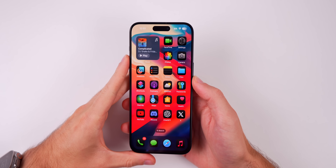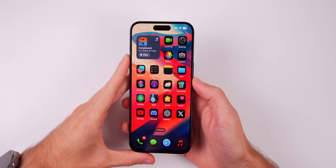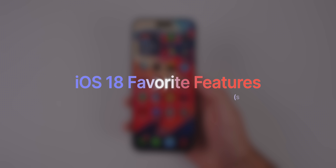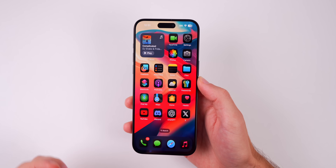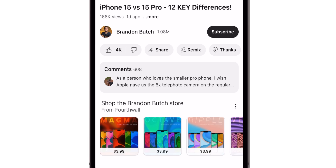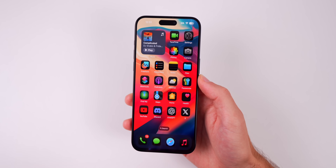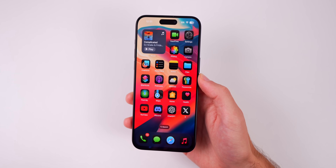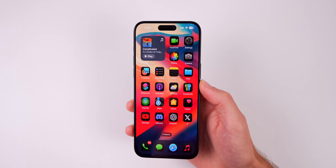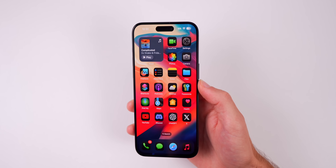What's up, guys? My name's Brandon, and after using iOS 18 for a couple of months now, I wanted to share my personal favorite features so far. Apple will be adding several new features in the coming months, and that's why you should subscribe to the channel so you can be informed when those new features get released. But for now, let's get into my favorite iOS 18 features so far.